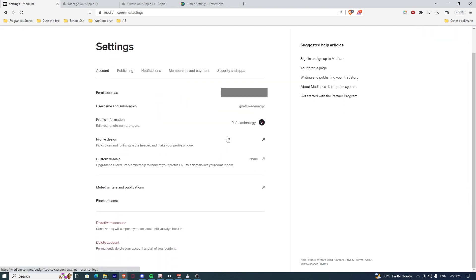Once you're there, just scroll down and there you'll find delete account.